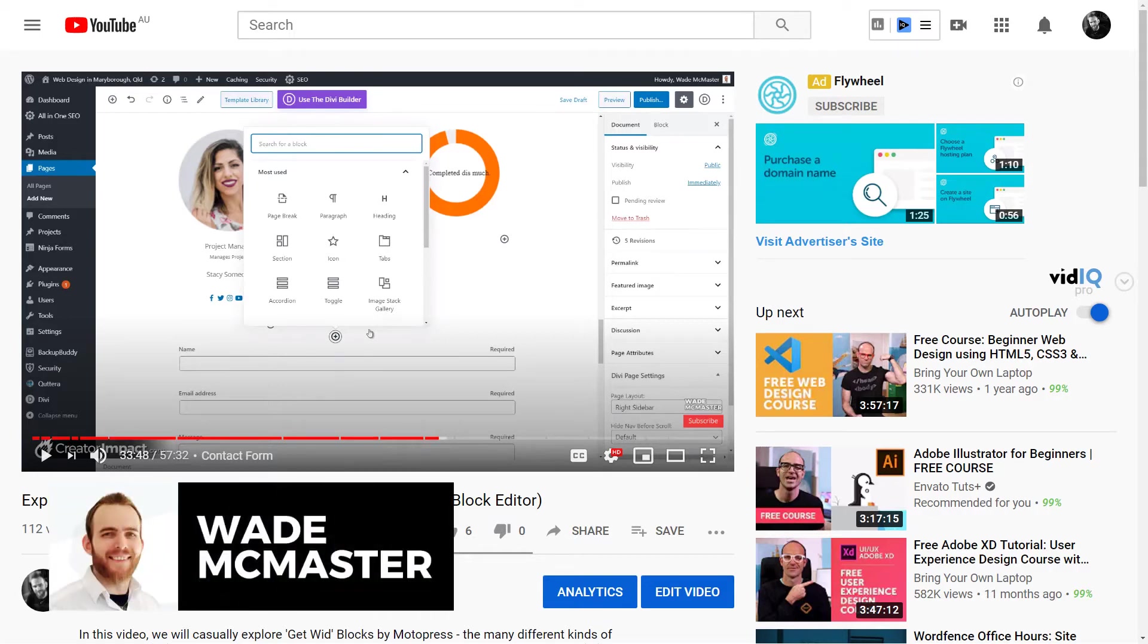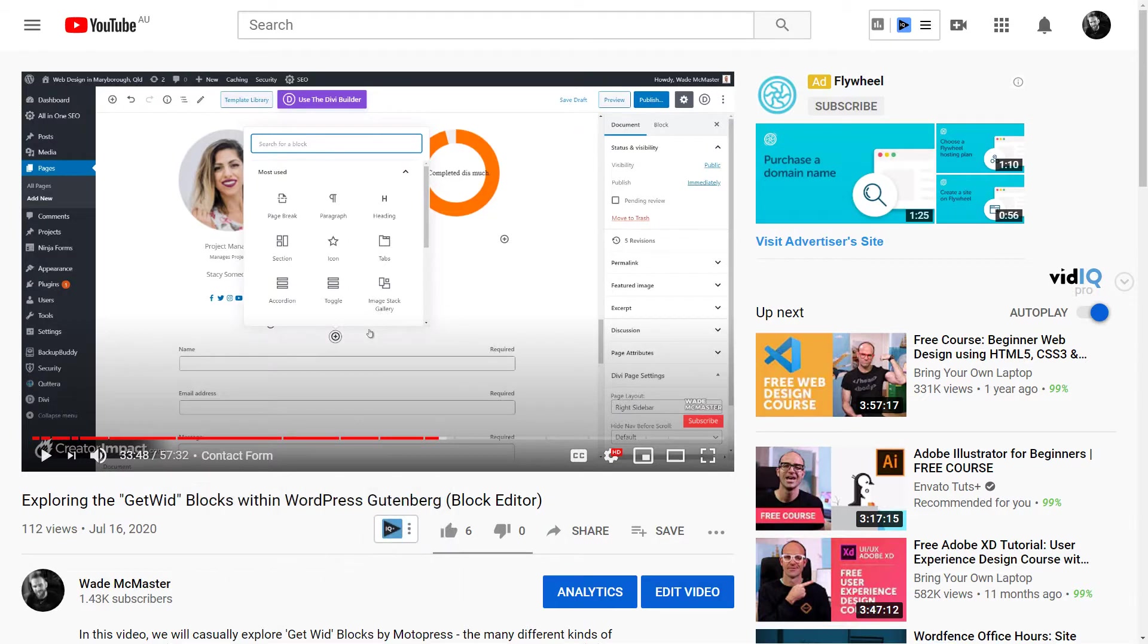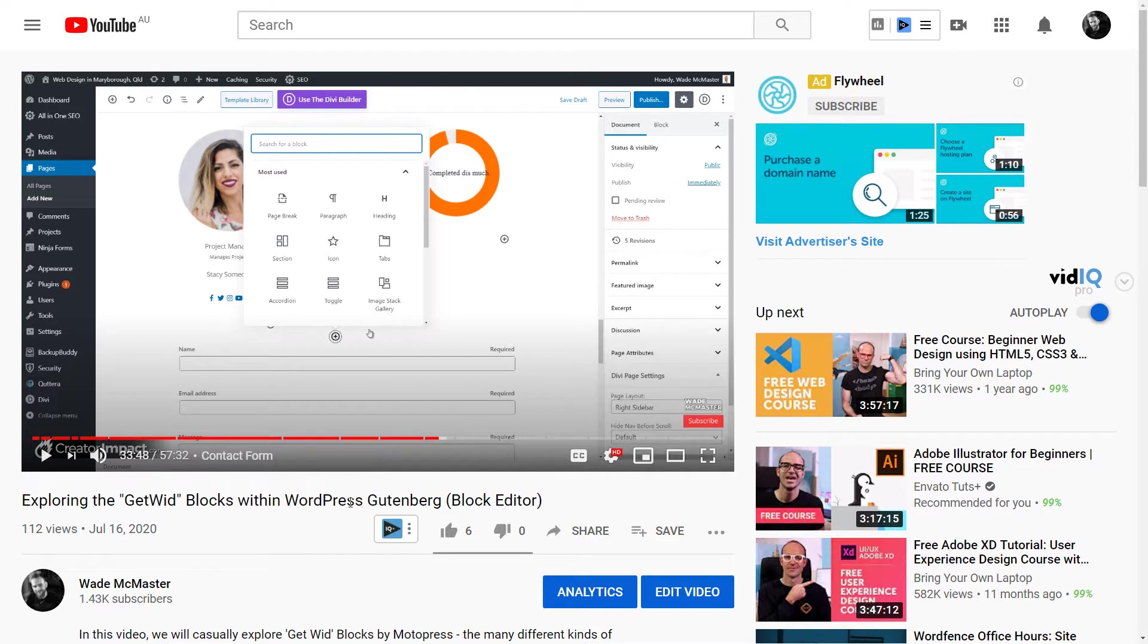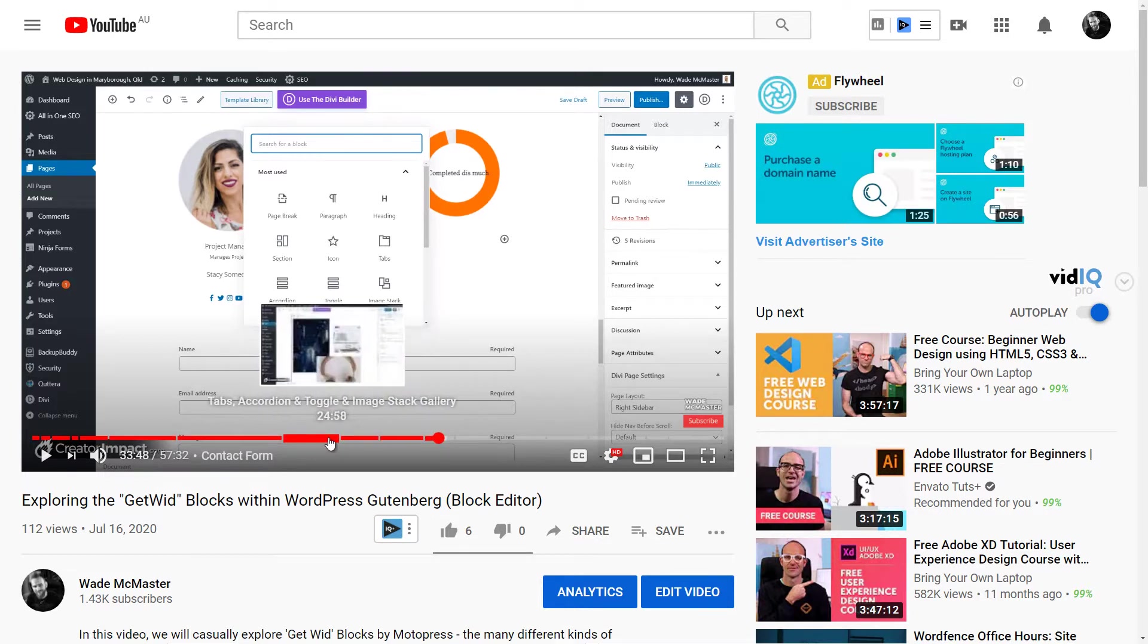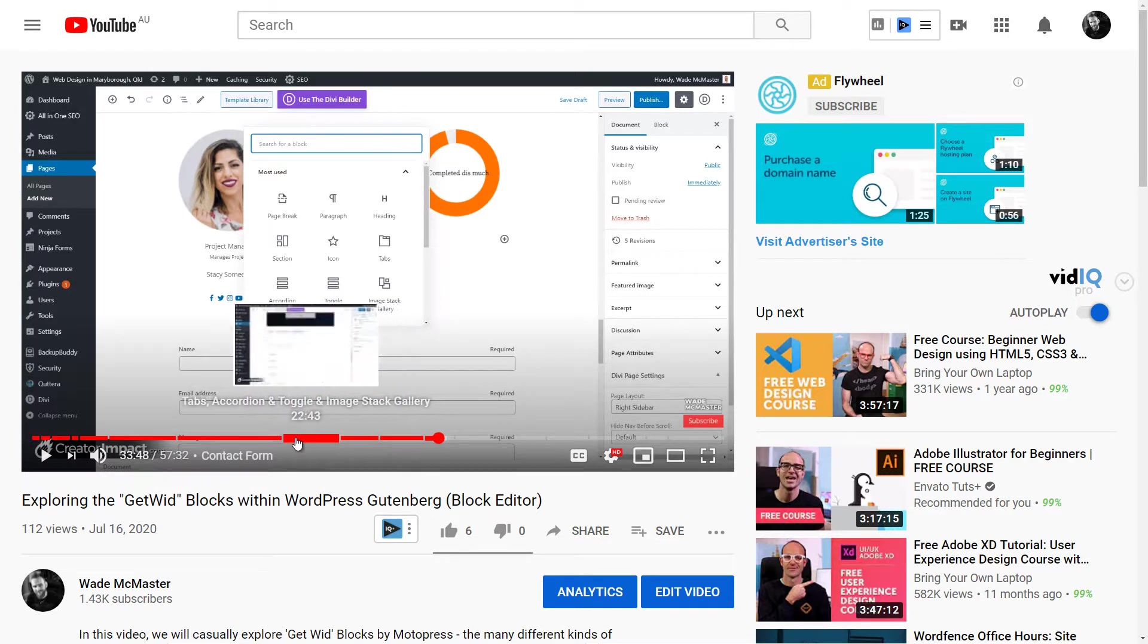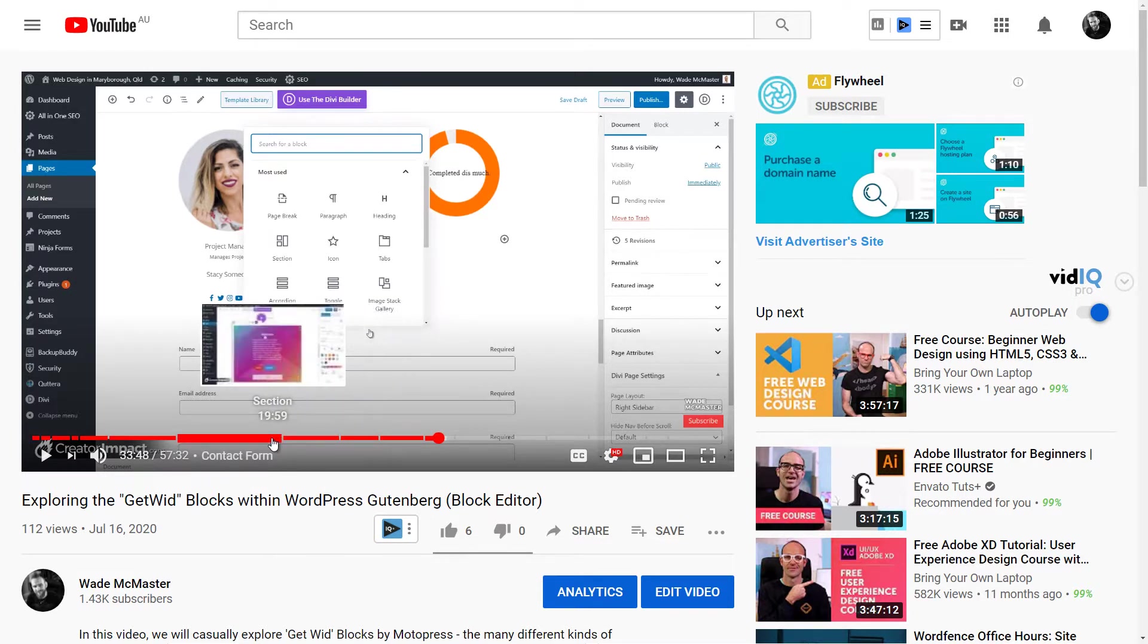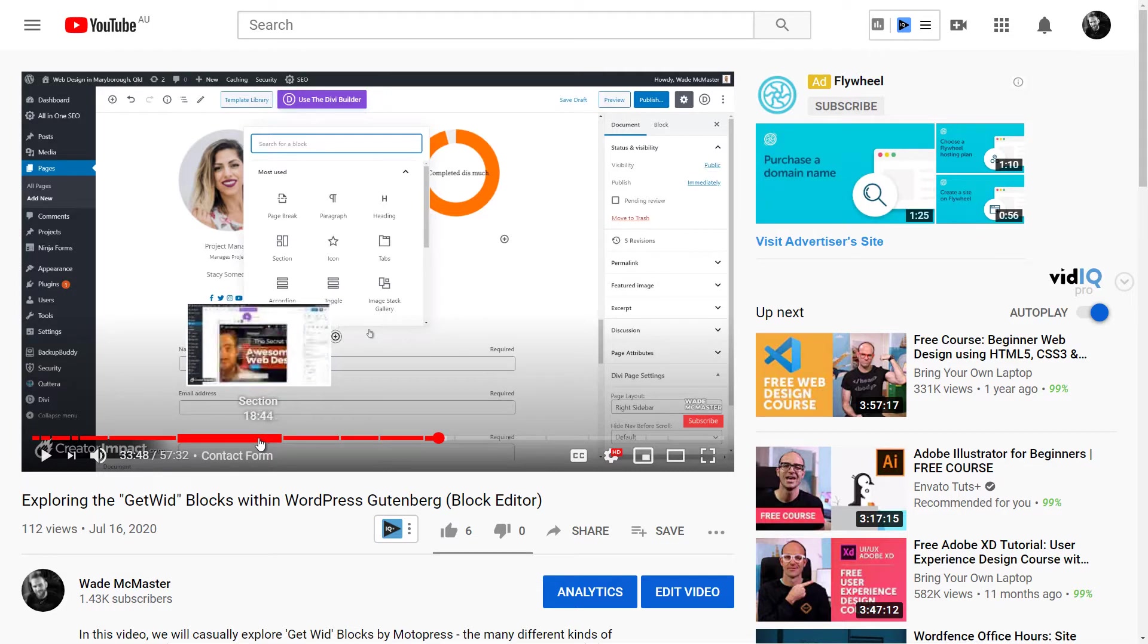Hi there, it's Wade McMaster here. I've got a very quick, very easy tutorial for you today for YouTube, showing you how to create little chapters in your YouTube progress bar. Now this is a video I've created. You'll notice here if I hover over it, it has little chapters.